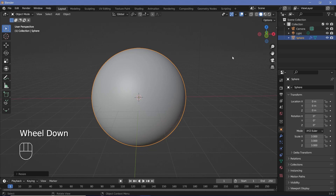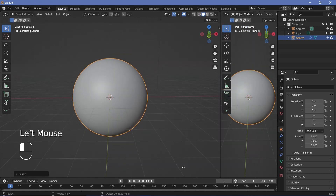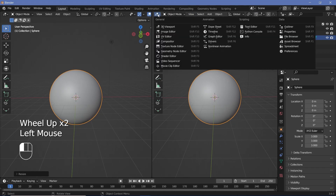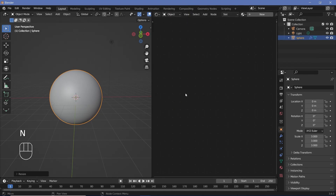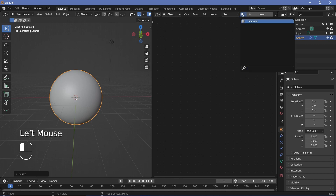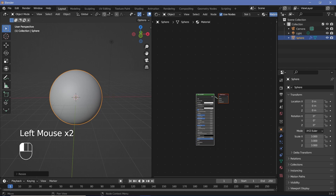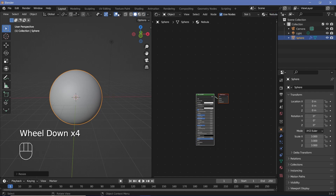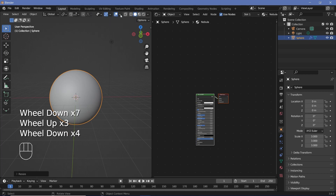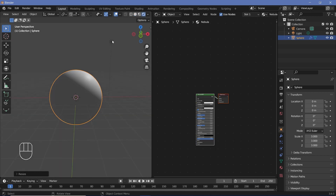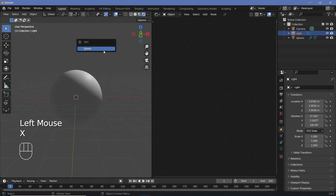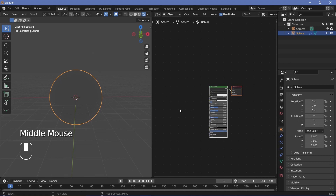Now we can start with the actual materials. Bring the cursor to the junction of the two windows, click and drag to the left to create a new window, and change it from the 3D viewport to the Shader Editor. Tap N to remove the side panel and press the button to create a new material, or select the default material and change the name to Nebula. Then change the viewport shading from solid to rendered, and select the default light and tap X to delete it.